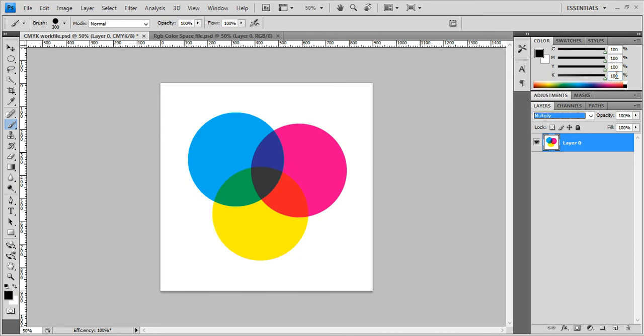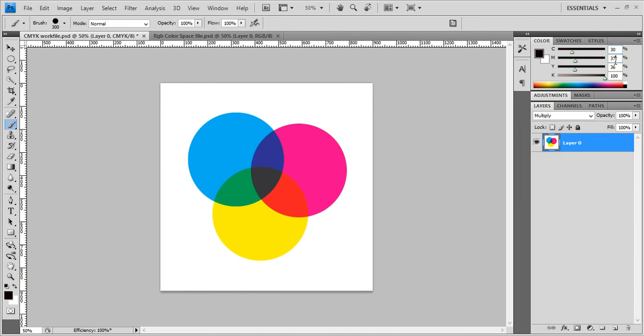And you need to keep in mind, whoever you're printing from, you want to check with them to say what is your rich black settings. And I know with my company, we use 30, I think it's 30 and 30 and 30.